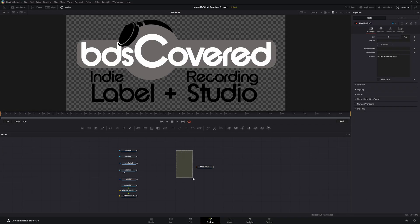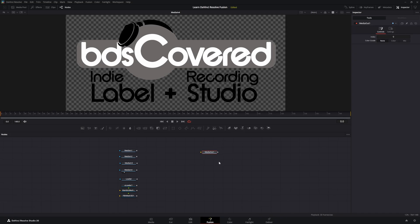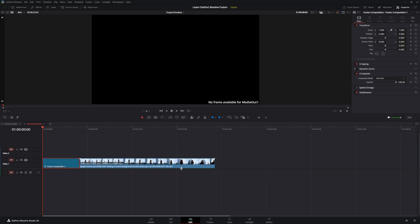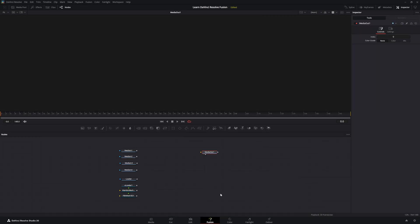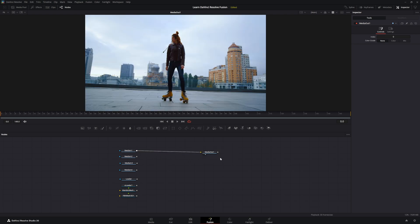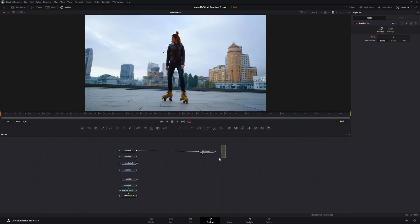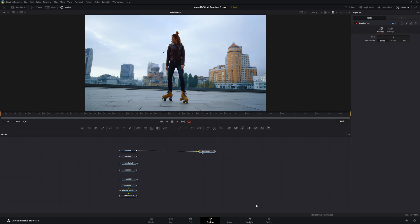And as far as outputs, our primary output is our media out. And this technically isn't an exporter. But if you remember, if we go to our edit page, we're not seeing anything on our composition here. And this is what the media out node is for. And it's the only purpose of the media out. So if we input that media out and we go back to the edit page, now we can see it. So the sole purpose of this media out is to push that data from Fusion back into our cut, edit and our color page.